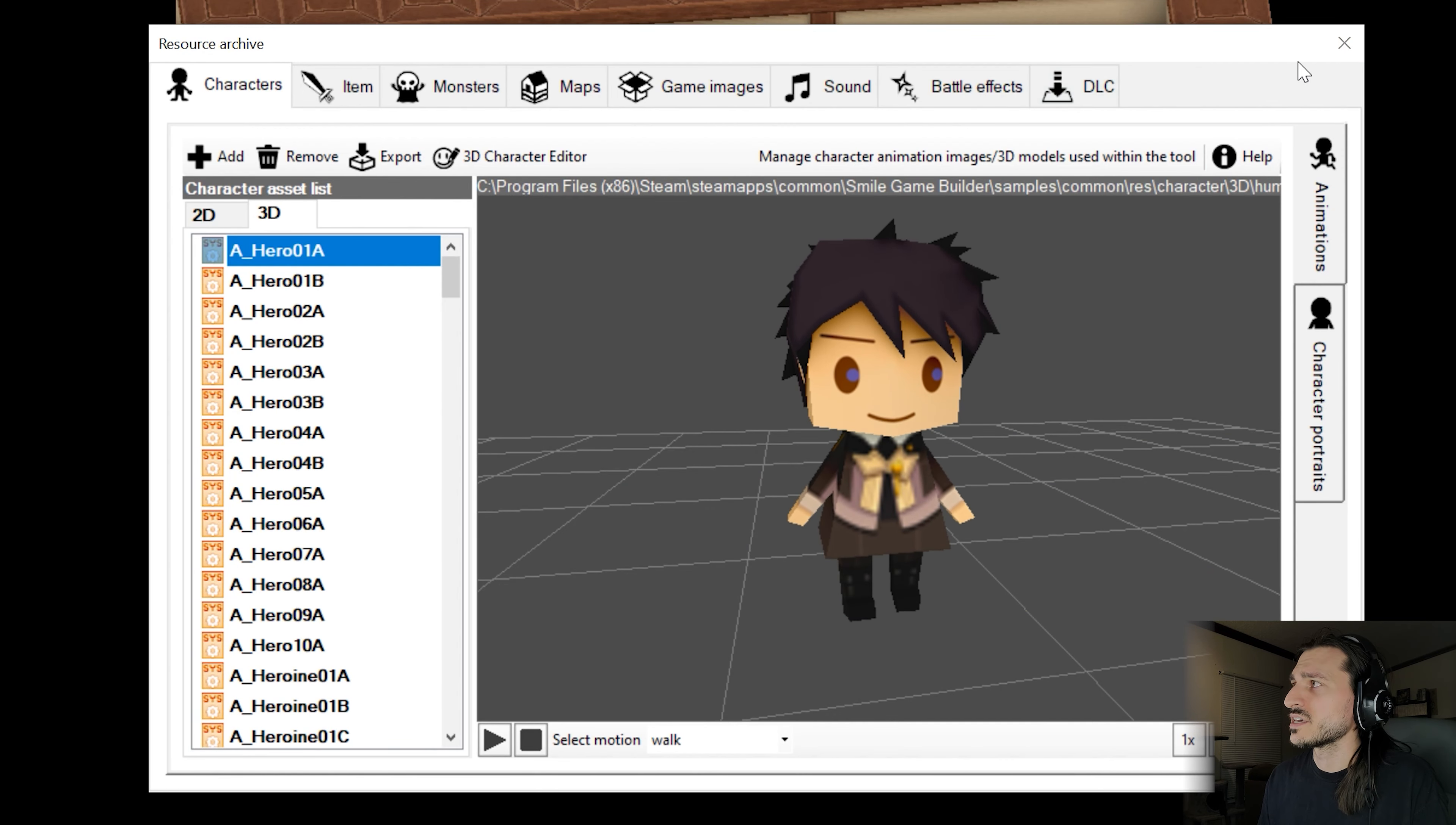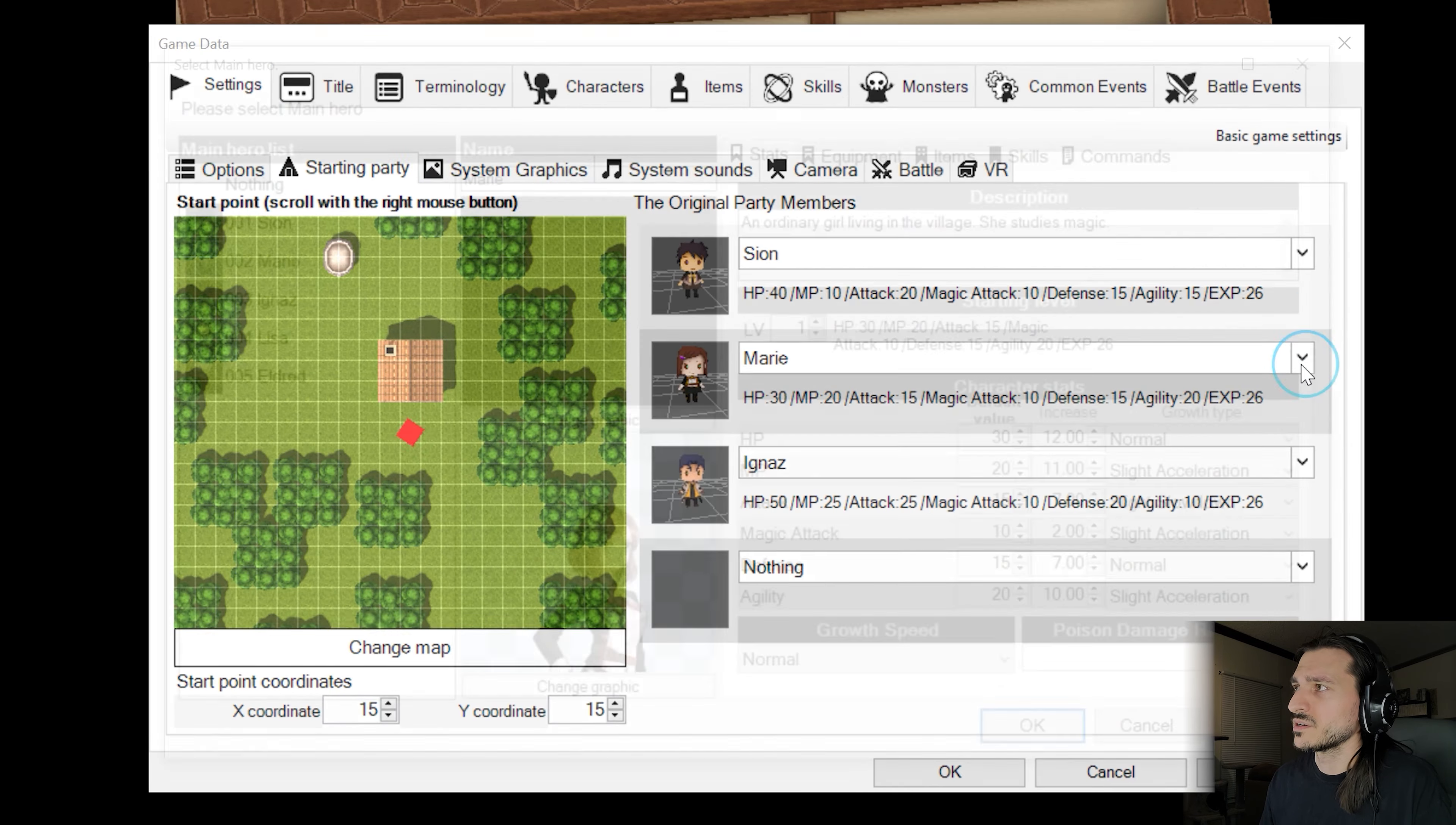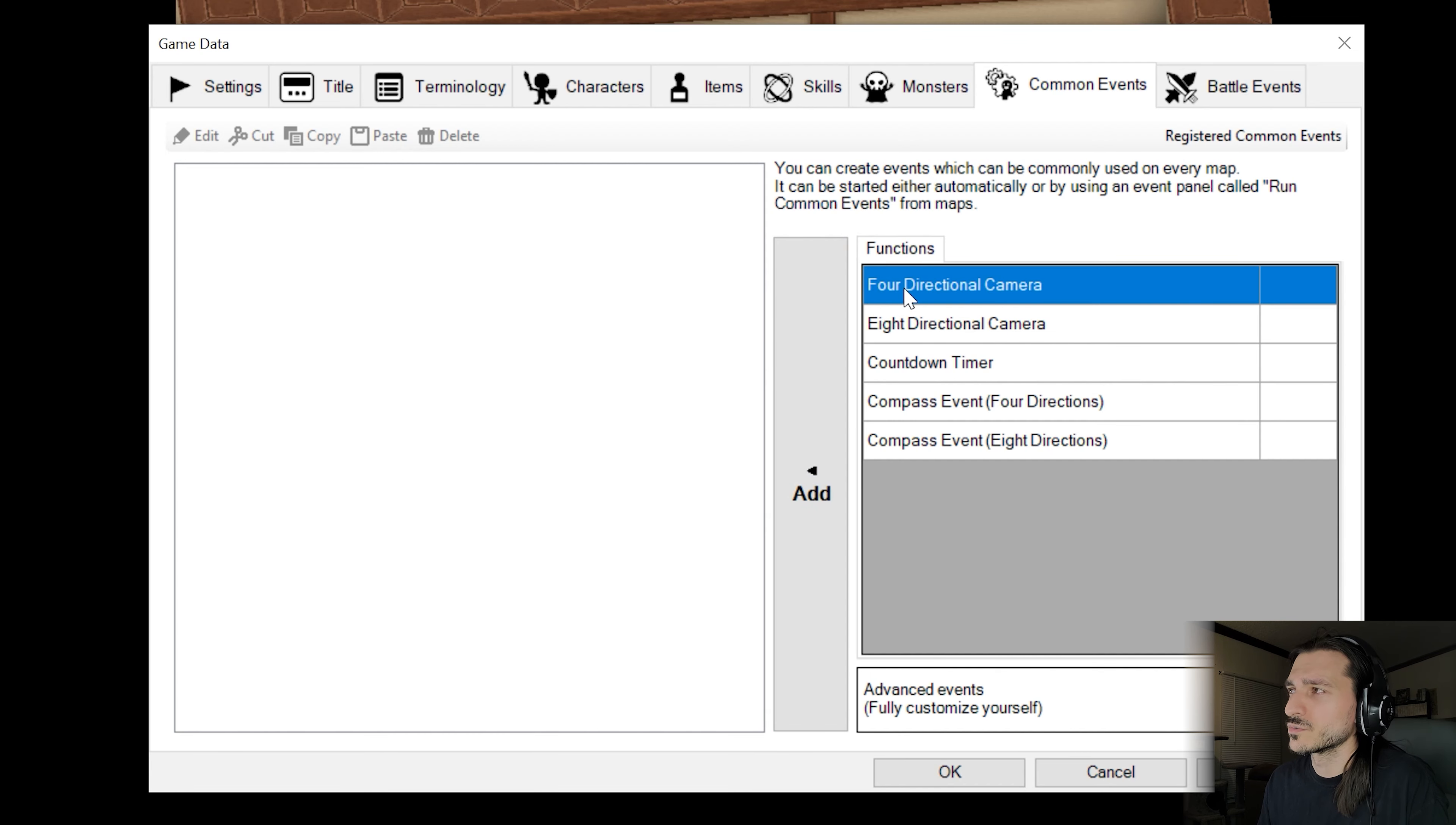For our house, we're just going to throw a gravestone right in the middle of the room. And we're going to edit the game data. For our game data, we're going to call this thing Project A. We will make the maximum inventory slots 500 and we'll keep the volume on the BGM and sound effects the same.